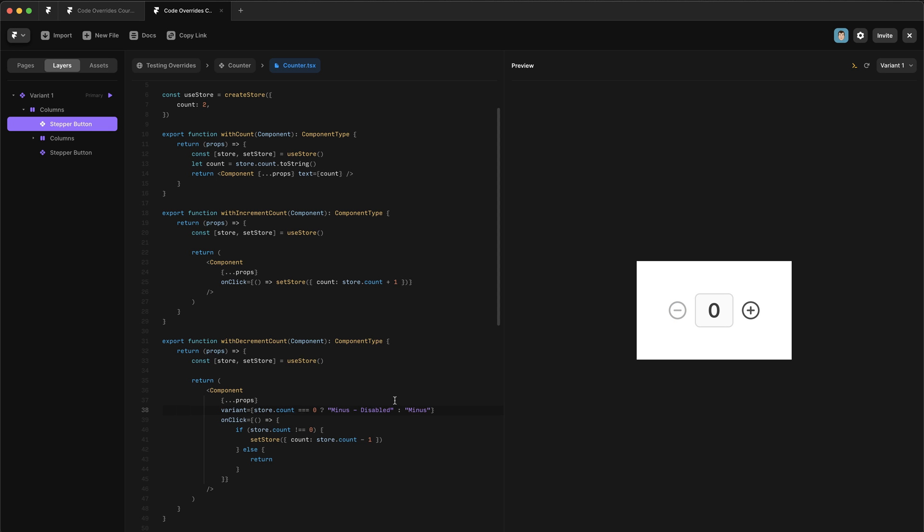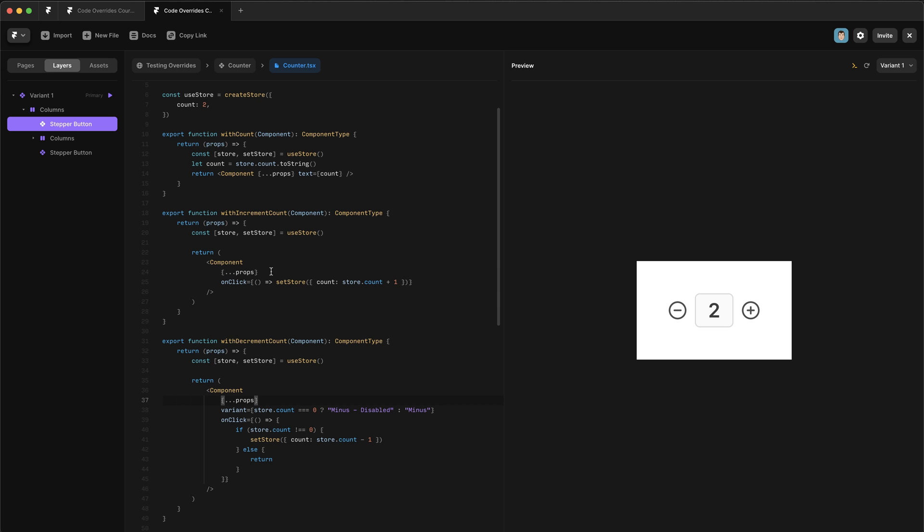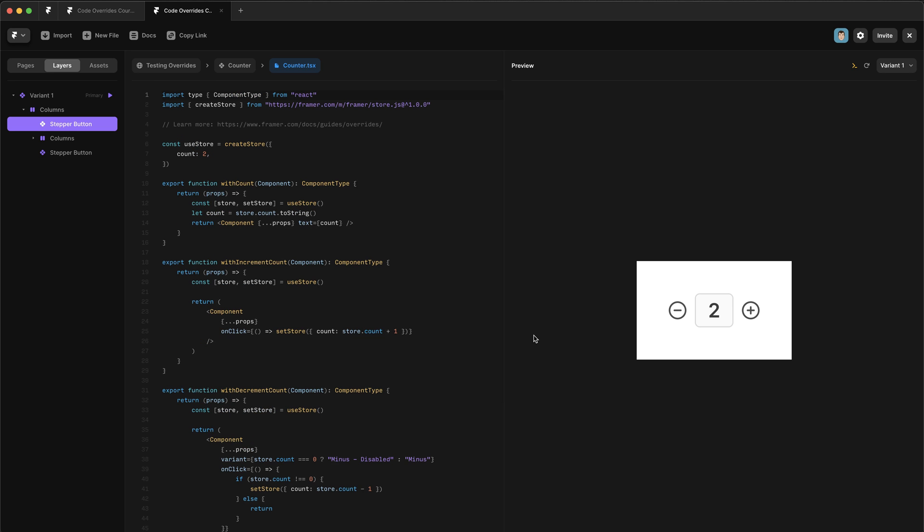Now it's important when changing variants using code overrides, that you get the name of the variant exactly right. So if I misspelled this, and I get down to zero, you can see that nothing happens. These names are case sensitive. So the exact name you give the variant needs to be here.